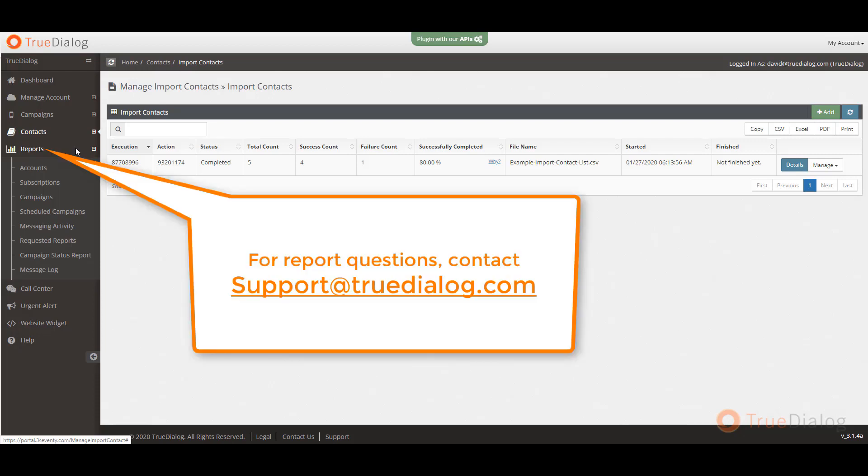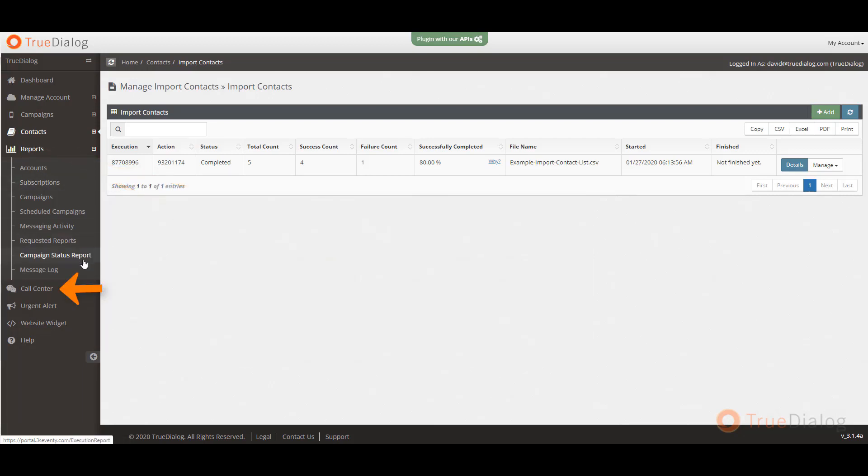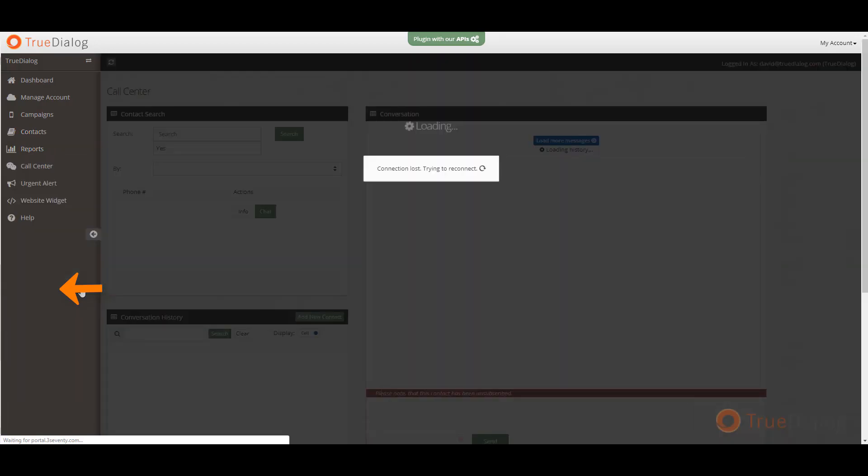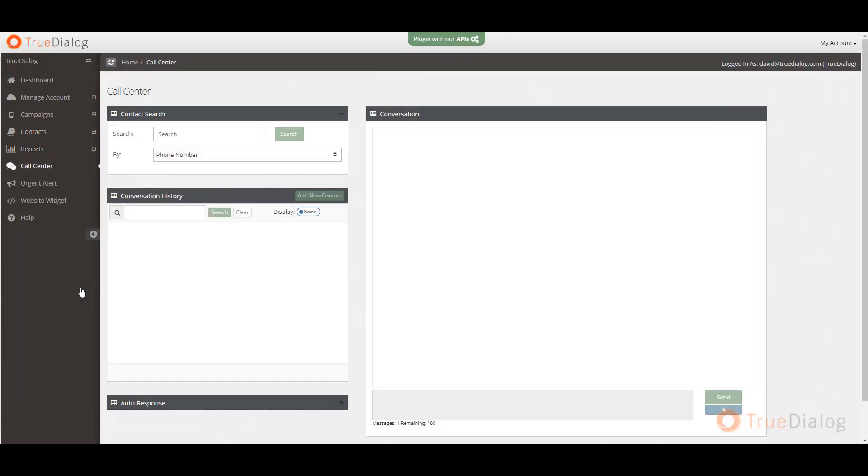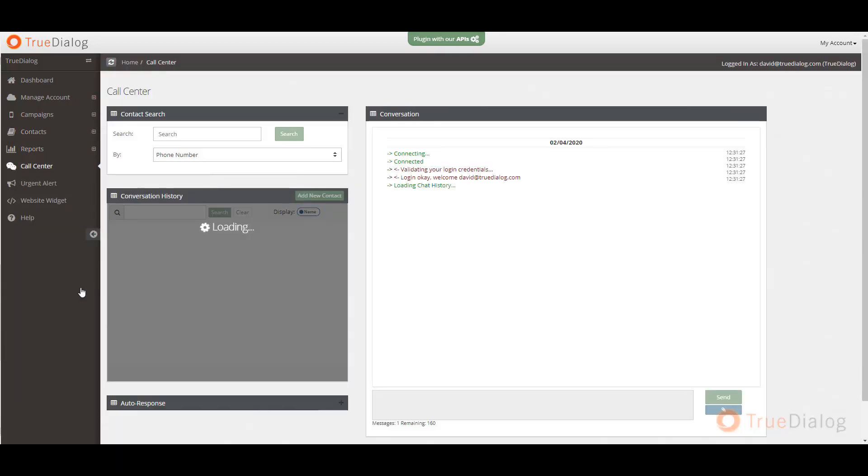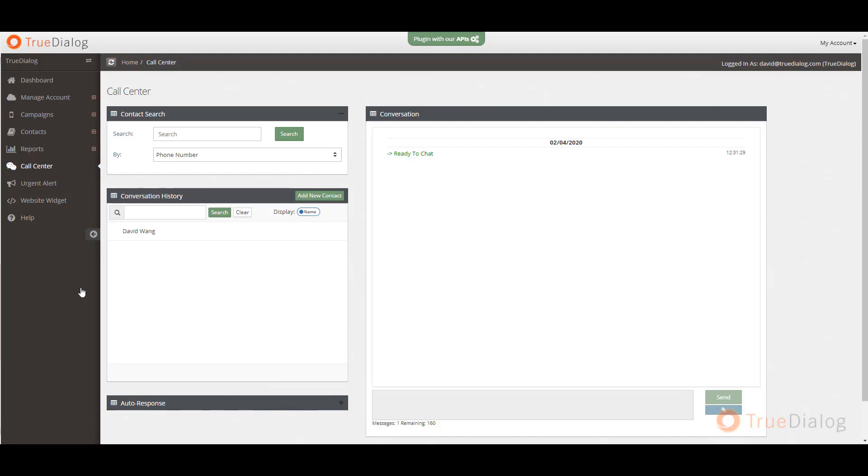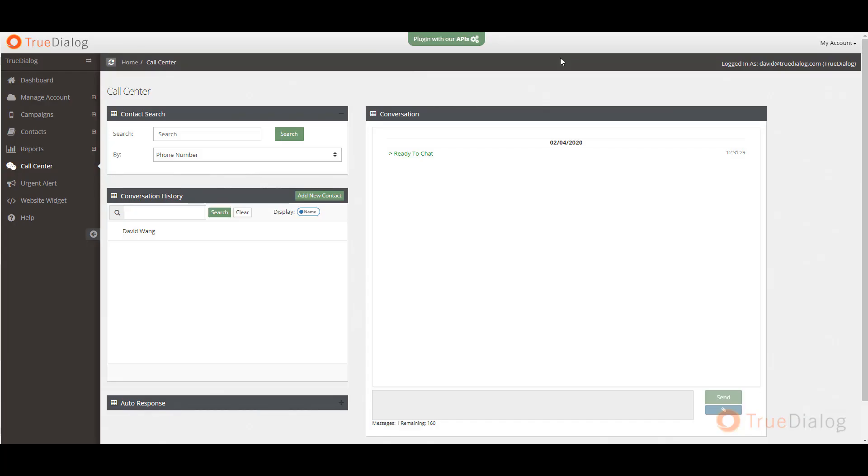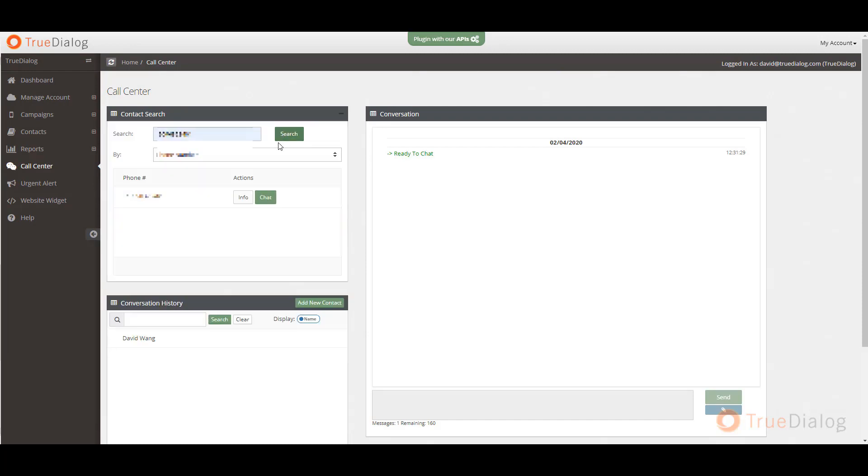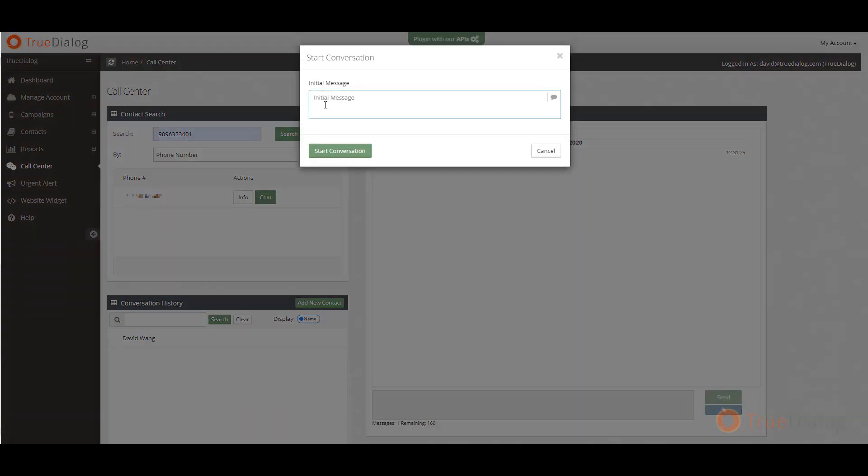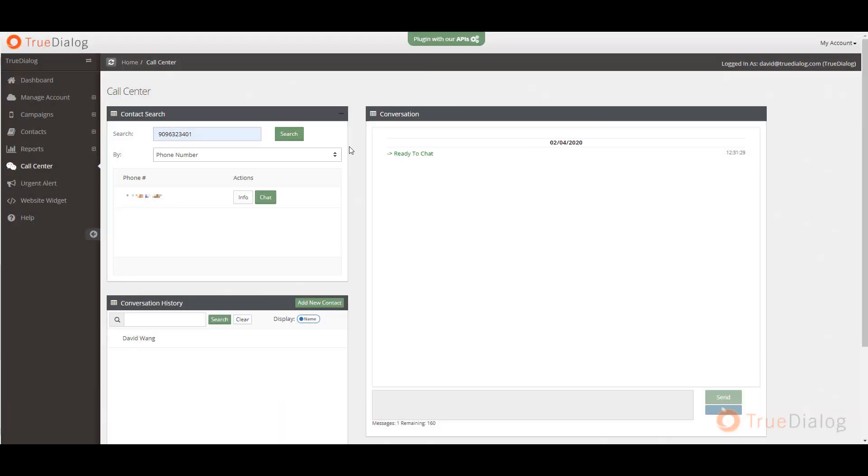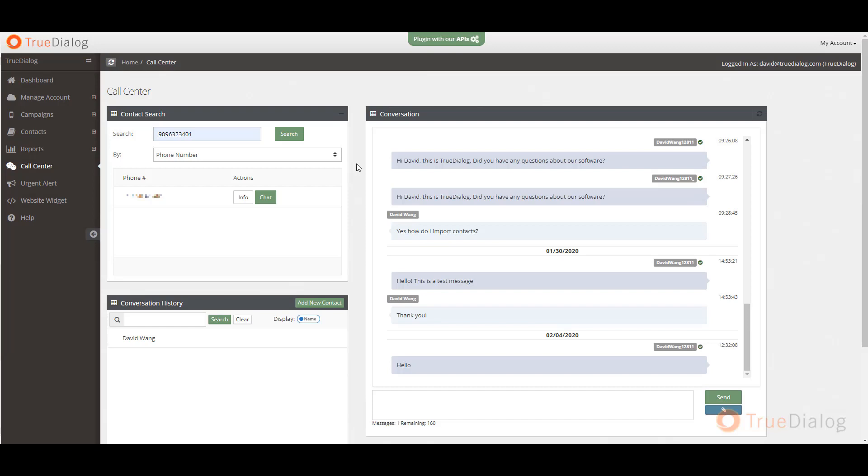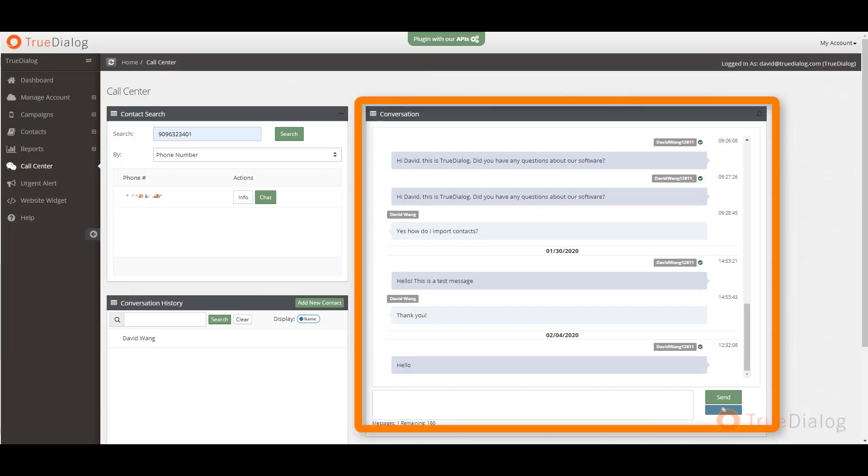If you have any questions on any of these reports or would like to request a custom report, please email us at support@truedialog.com. Next, in the call center section, this is where you can create two-way text message conversations with contacts. Start by searching for a contact that has been previously added to your account or you can start a conversation with a new contact by clicking on add new contact. Click on chat to start a conversation.